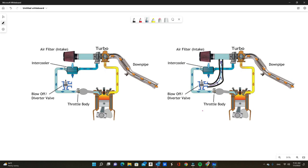Okay, so first thing I want to talk to you about is the OEM setup. In 99% of turbocharged vehicles out there, it is usually what's called a diverter valve, or it could be called a bypass valve, or it could also be called a recirculated valve or recirculation valve. They all mean exactly the same thing.